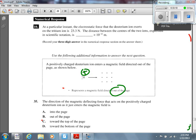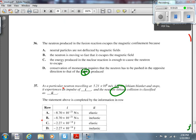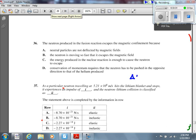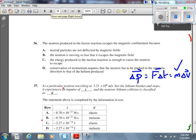Number 37: a neutron traveling at 5.21×10⁶ m/s hits the lithium blanket and stops. What impulse does it experience? Impulse = F·Δt = m·Δv. The mass of the neutron is 1.67×10⁻²⁷ kg (from the data sheet). ΔV = 0 − 5.21×10⁶. Multiplying gives an impulse of −8.7×10⁻²¹ N·s.